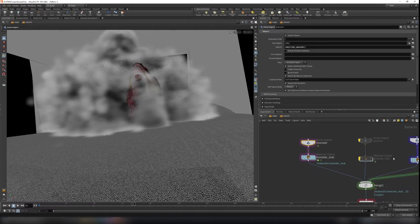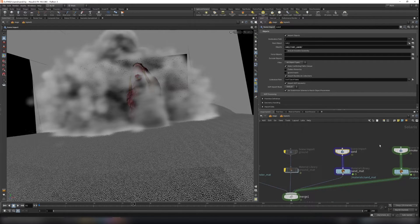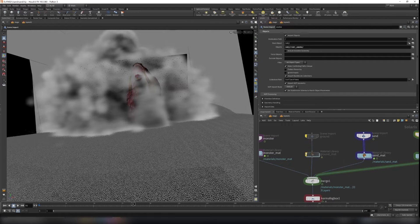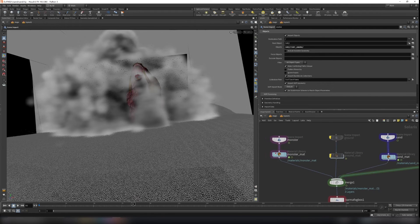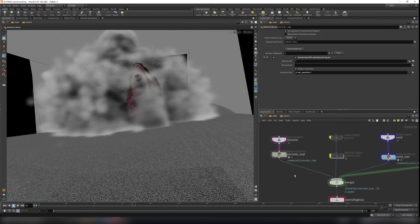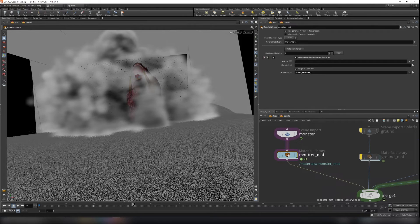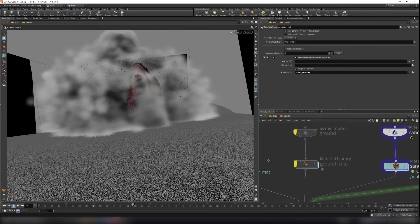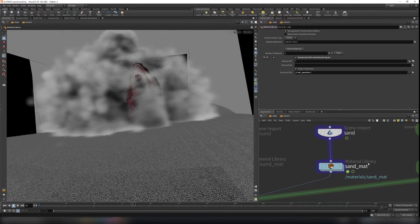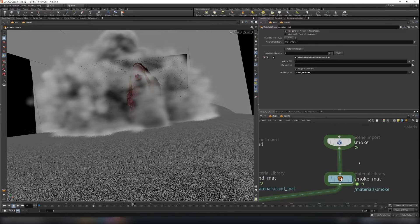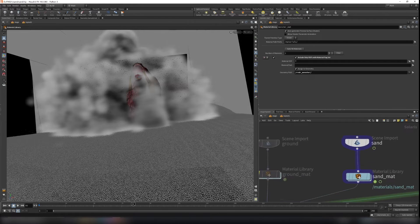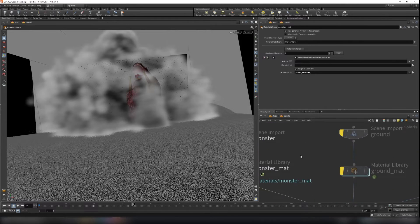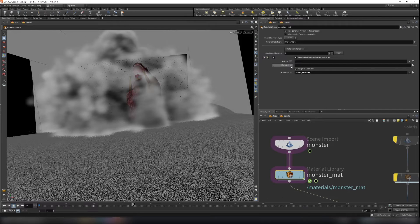And for each object, we need a material for this. So just create a material library and name it according to the scene input here. So monster, monster material, sand, sand mats, smoke, smoke mat. And make sure you turn on the assign to geometry here.